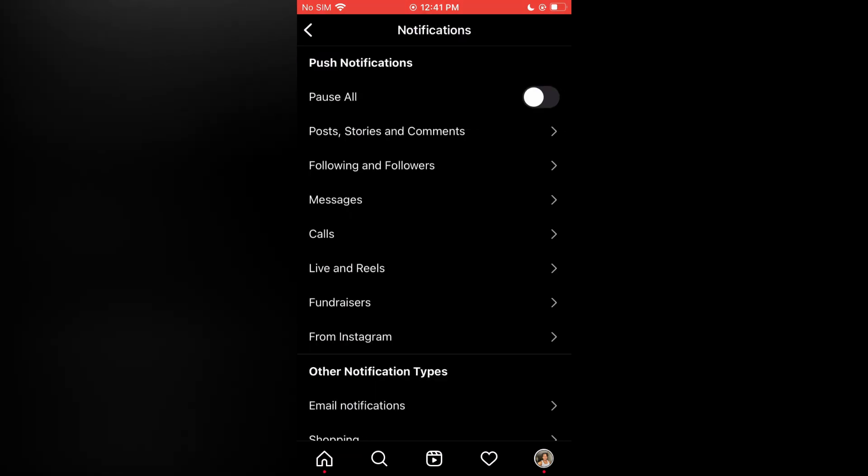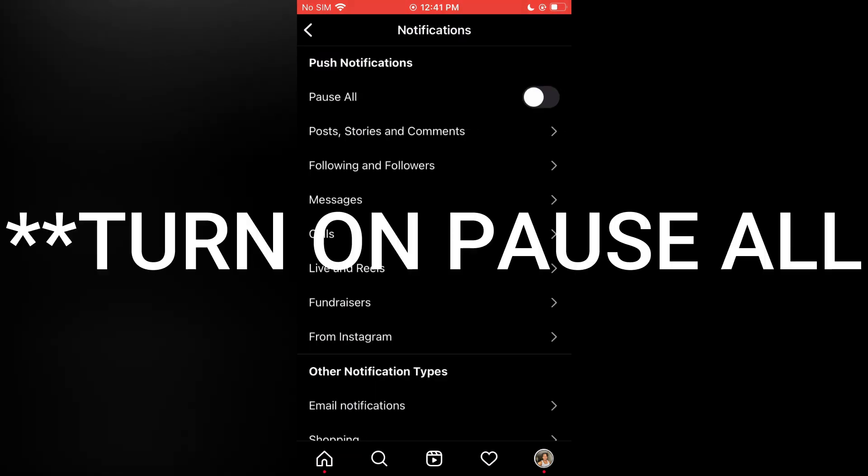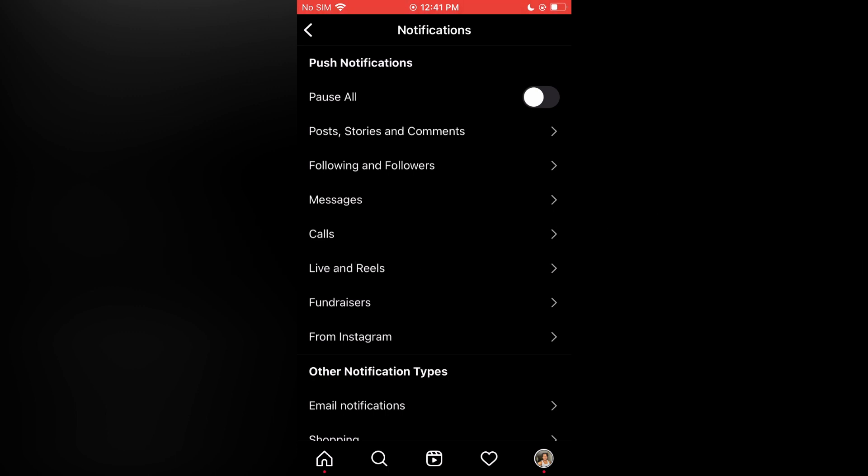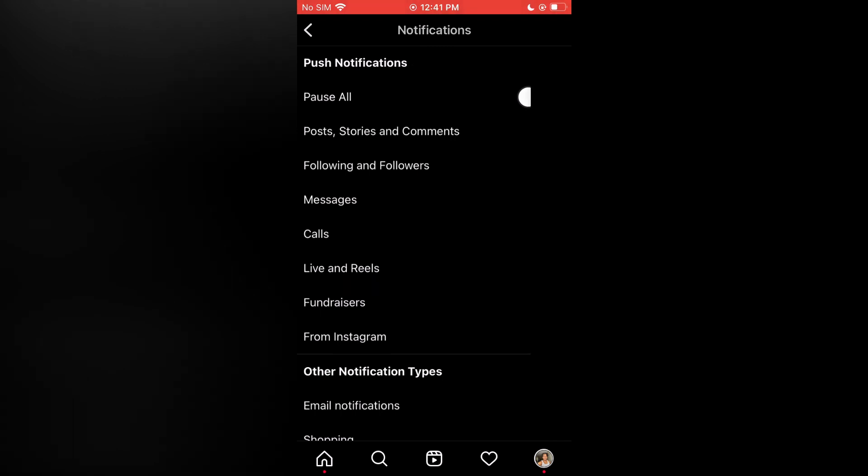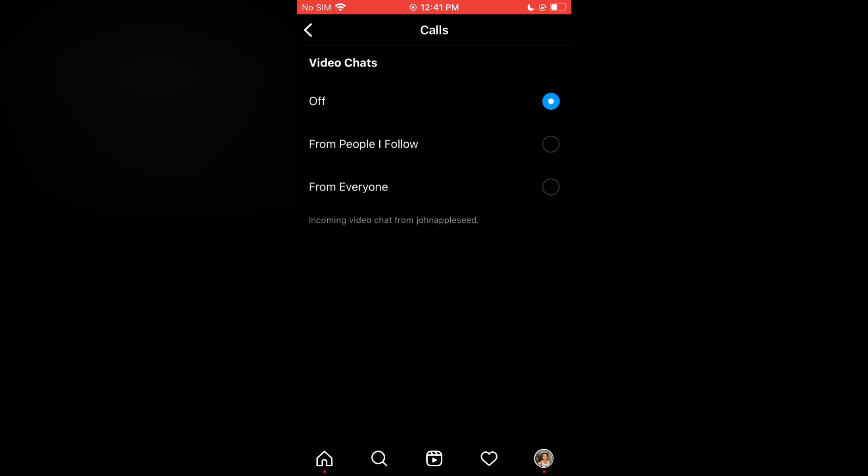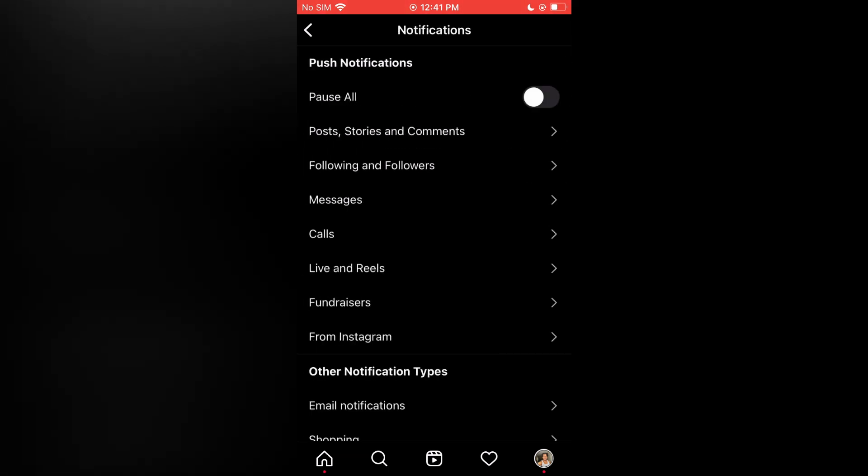To turn off all notifications, all you have to do is toggle Pause All off, as you can see on my screen right now. But if you would like to turn off a specific notification, for example call notifications, you could tap on Calls and then simply tap on Off.